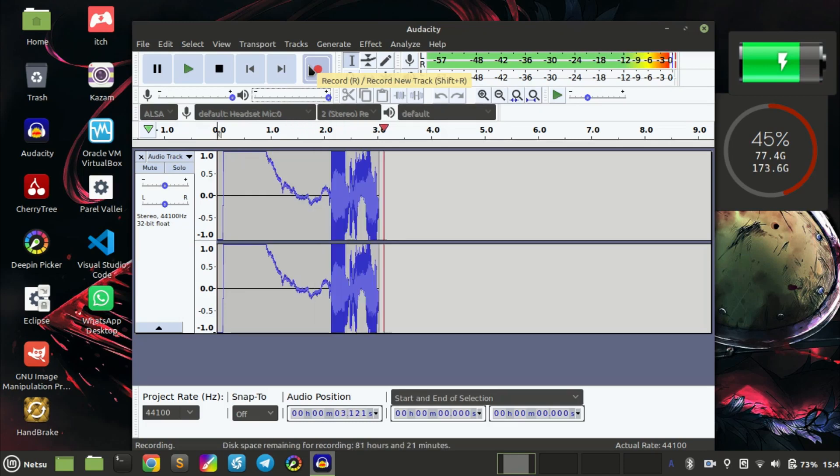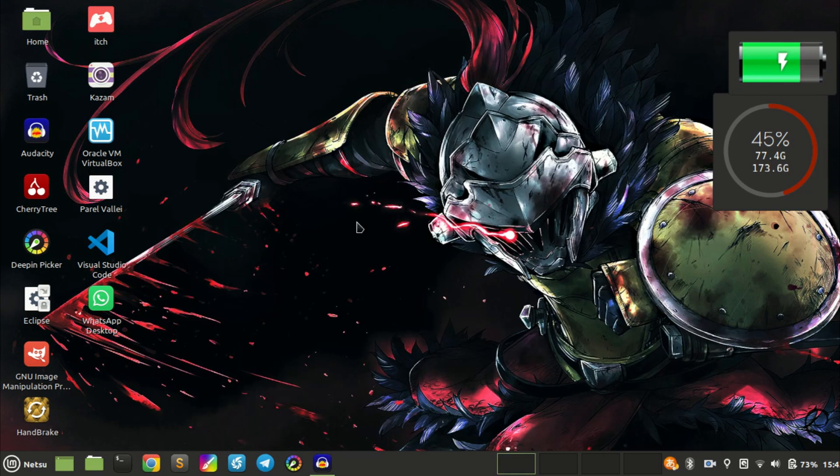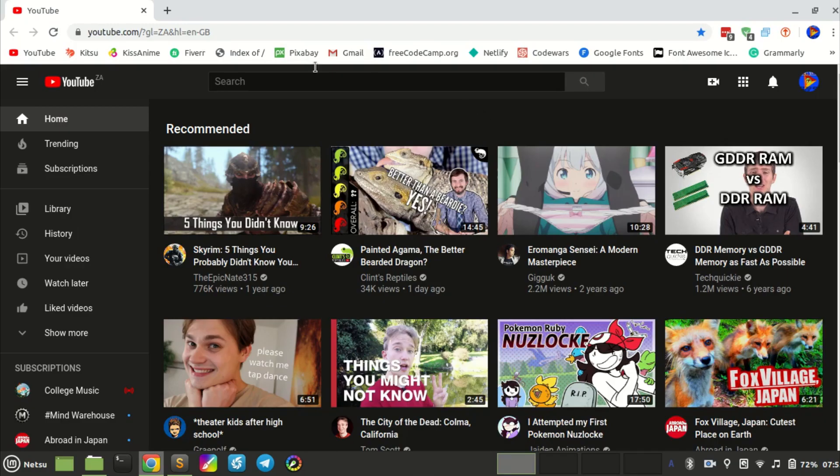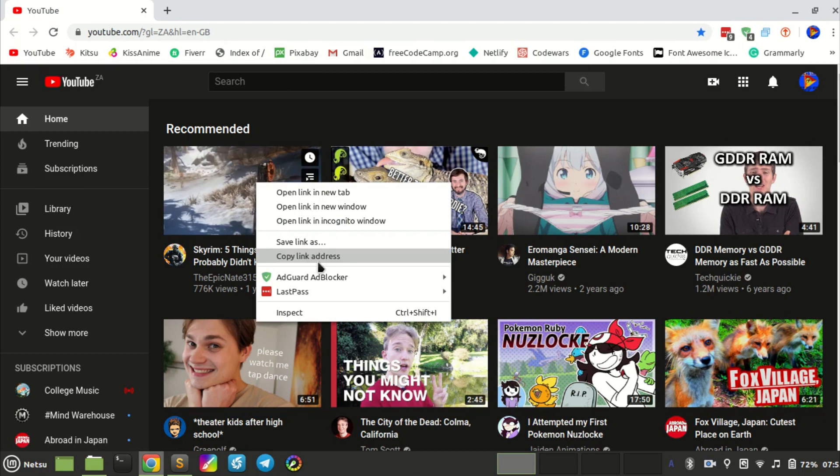Hello everyone, welcome back to a new video. Today I'm going to show you how to play music in the background using your Linux terminal. The first thing you want to do is find the song you want to play in the background.